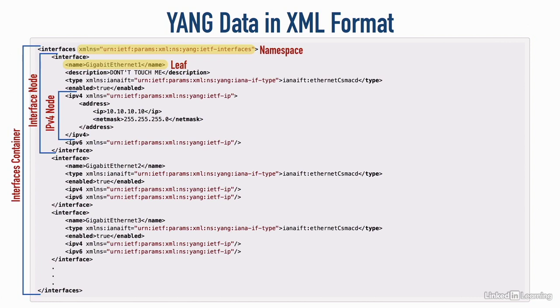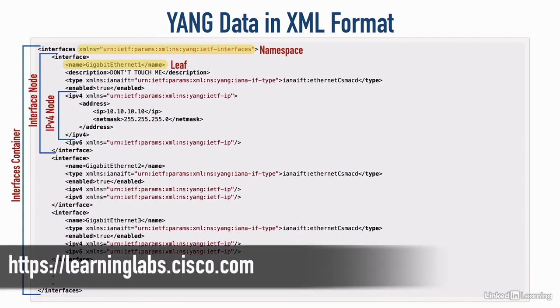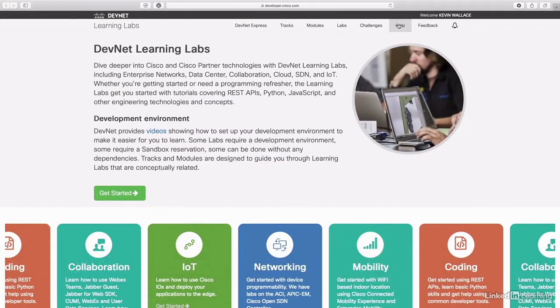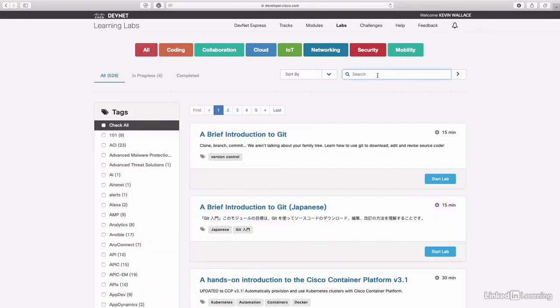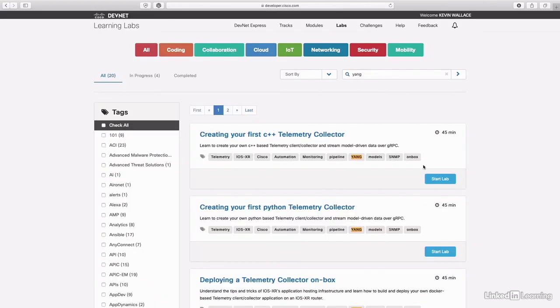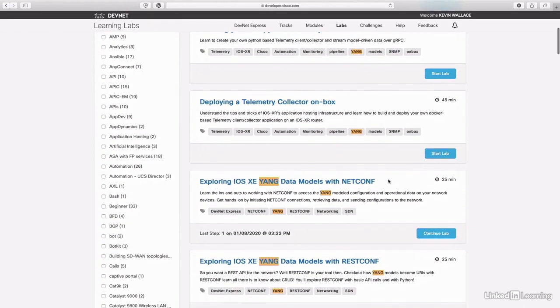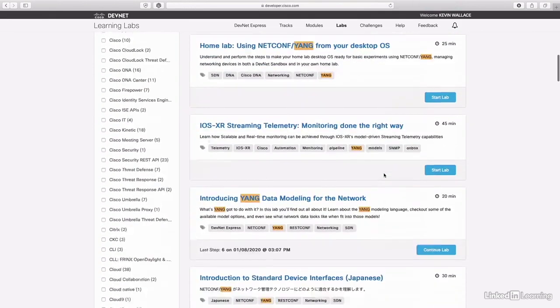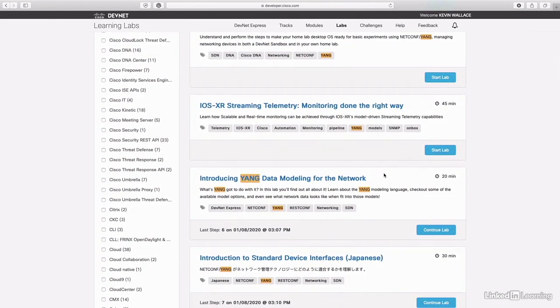We'll talk about NetConf later on in this course. But if you want to take a closer look at YANG and go through some additional examples, DevNet has labs available at learninglabs.cisco.com. Here at the DevNet Learning Labs you can get logged in — if you don't have an account, you can get a free one. Click on Labs, search for YANG, and there are several different YANG labs you can go through. I think that will be time well spent and will help you better understand how YANG data modeling works.